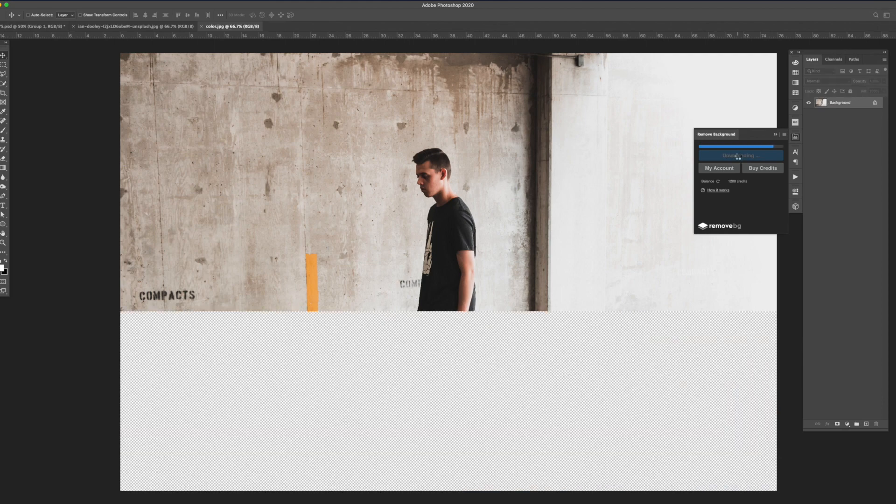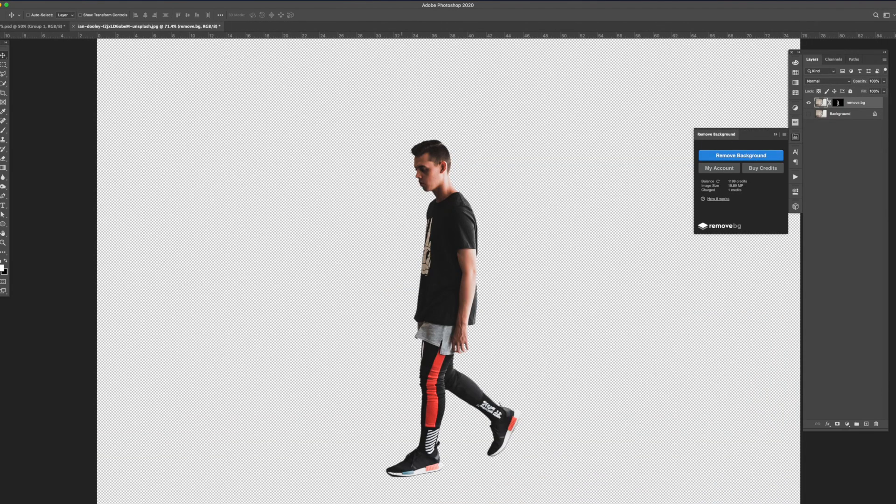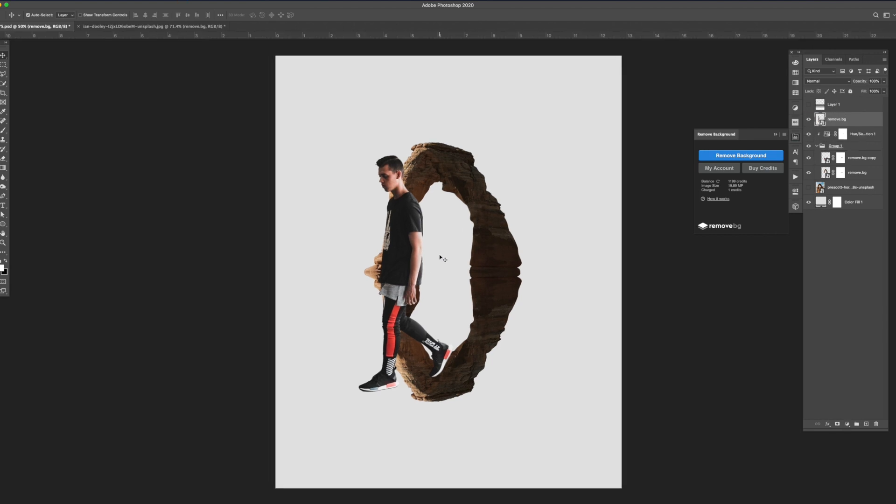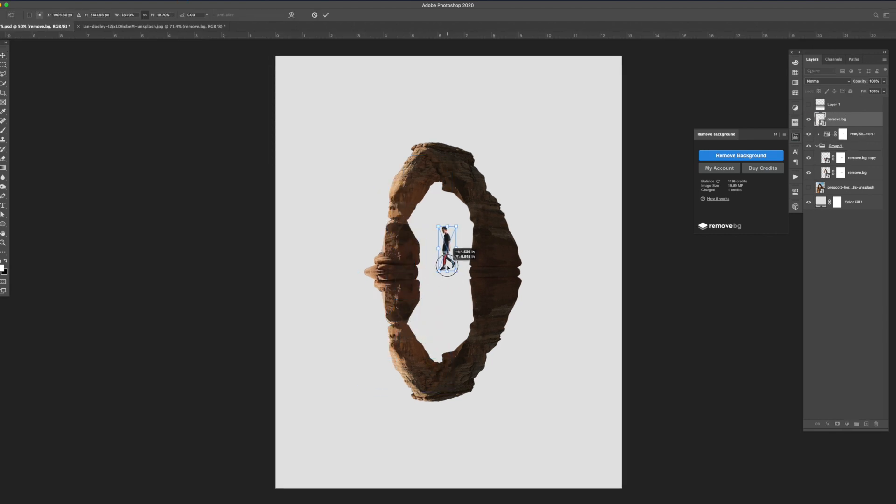Next I brought in the image of the guy walking and masked him out. Once masked I converted the layer into a smart object. This way I could resize it later on without worrying about losing resolution.